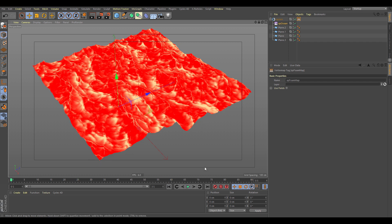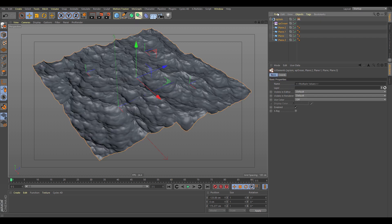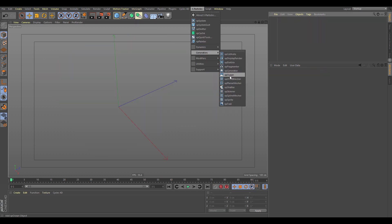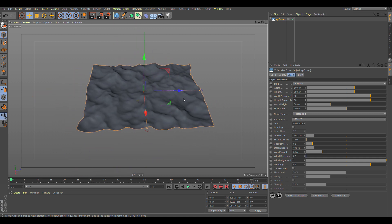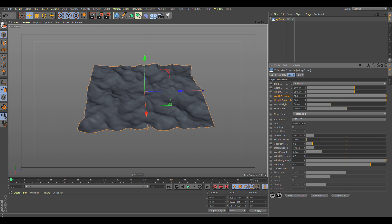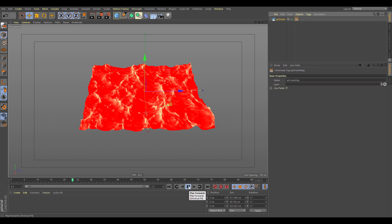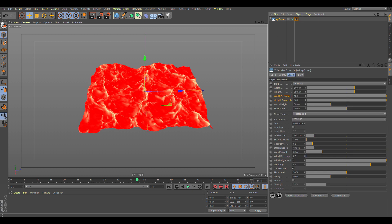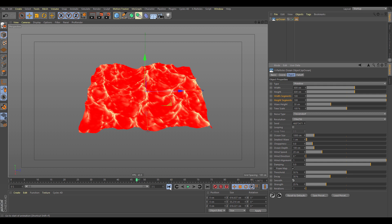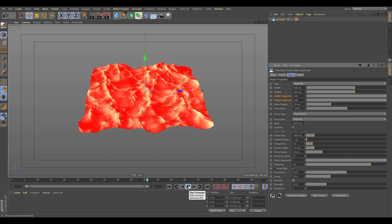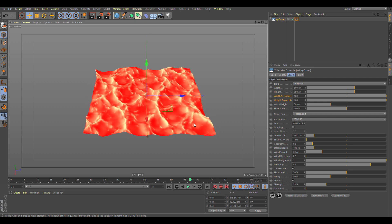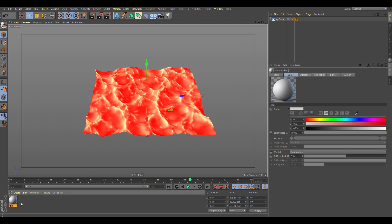Let's look at using the XP Ocean with a quick material setup and object interaction. We'll start fresh with a new XP Ocean generator, increase the segments and the map resolution slightly, and generate a foam map to check the generation. We'll add some basic smoothing for fall-off.